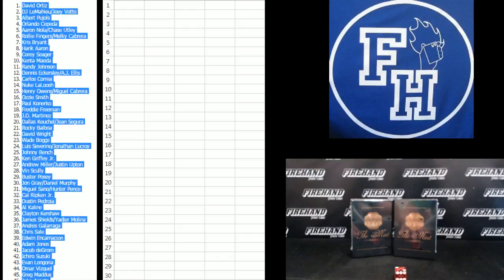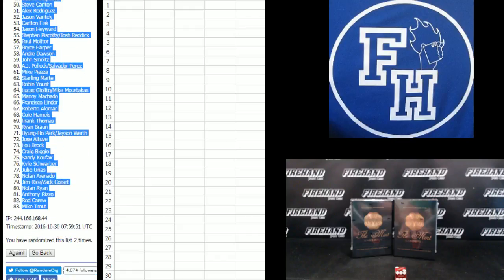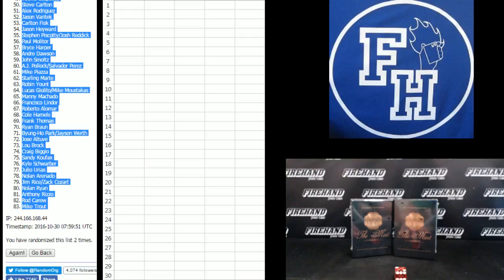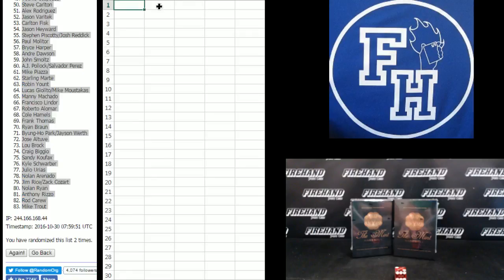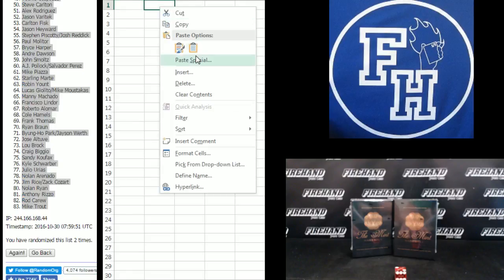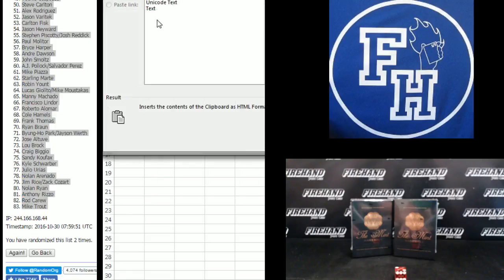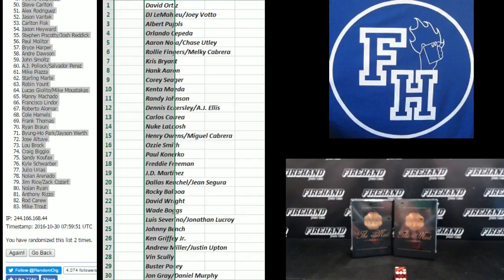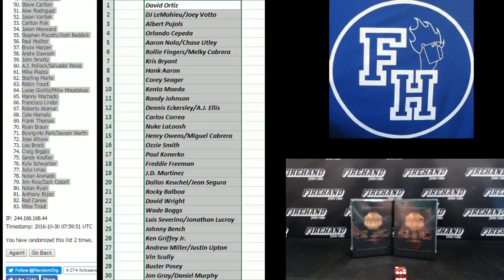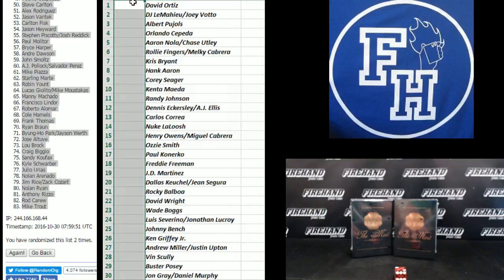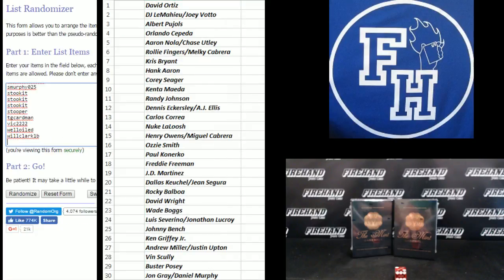Two, switching it up tonight. We never do this. David Ortiz on the top, Mike Trout on the bottom. You want to end up in that 83 spot if you want Mike Trout. Boom, about that. Alright, on to your names.